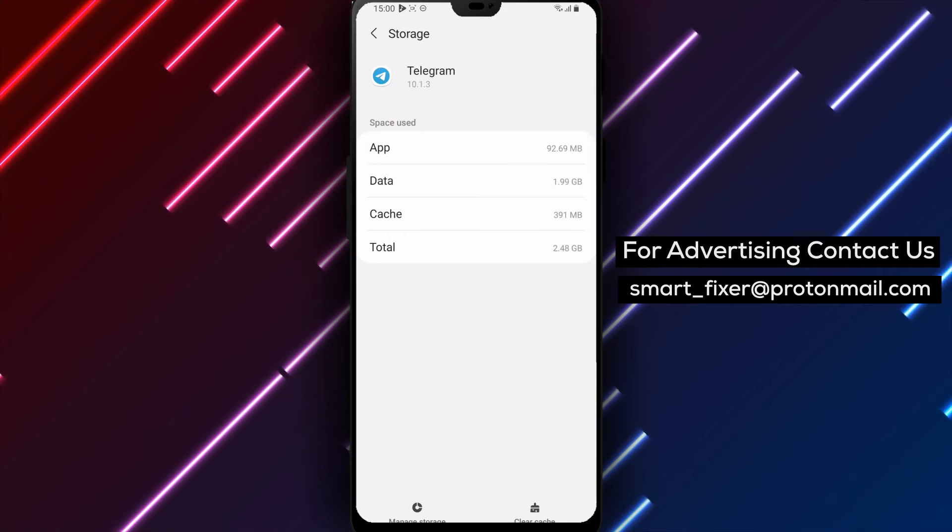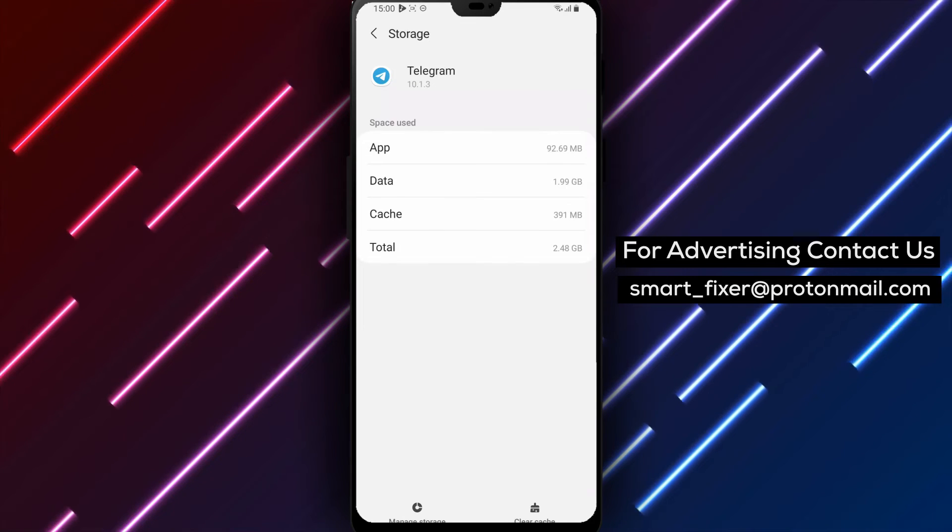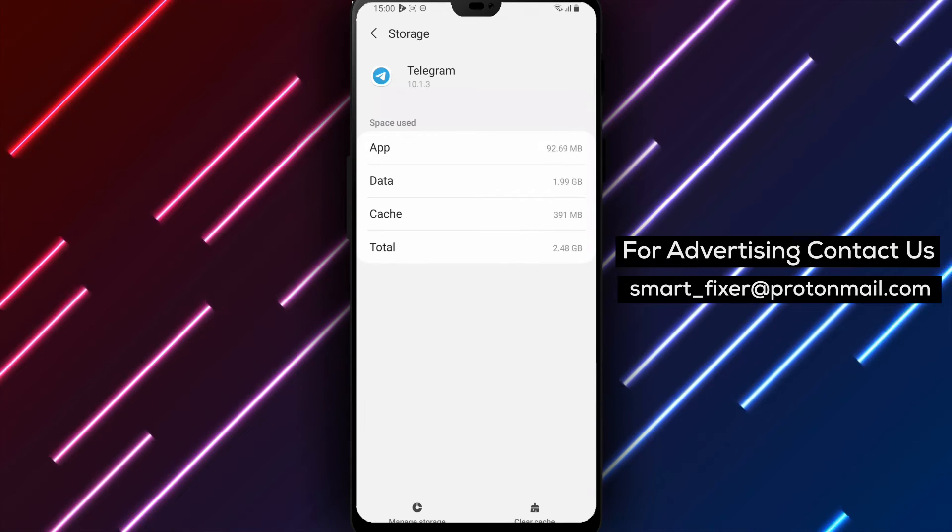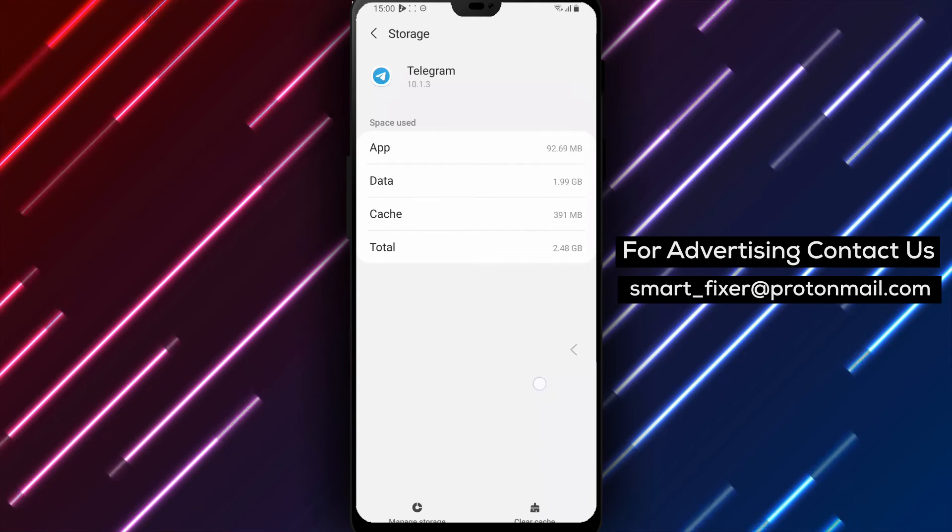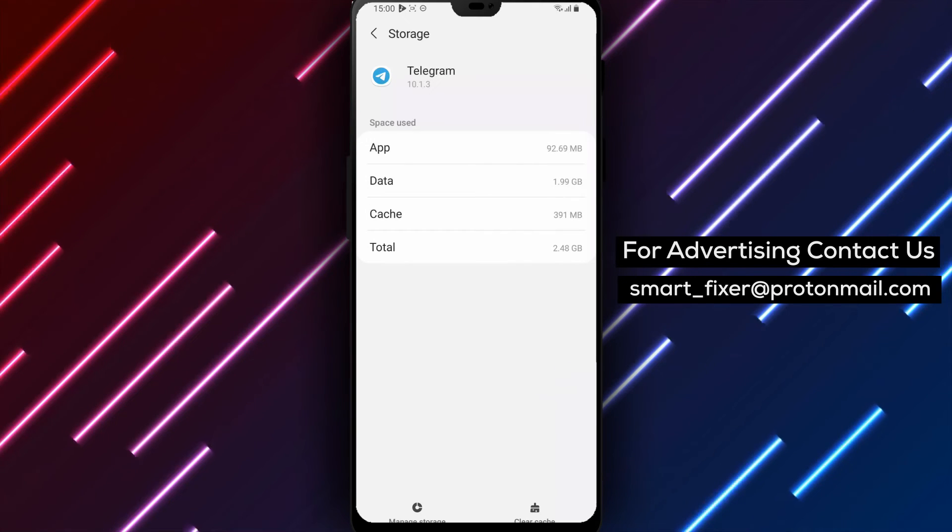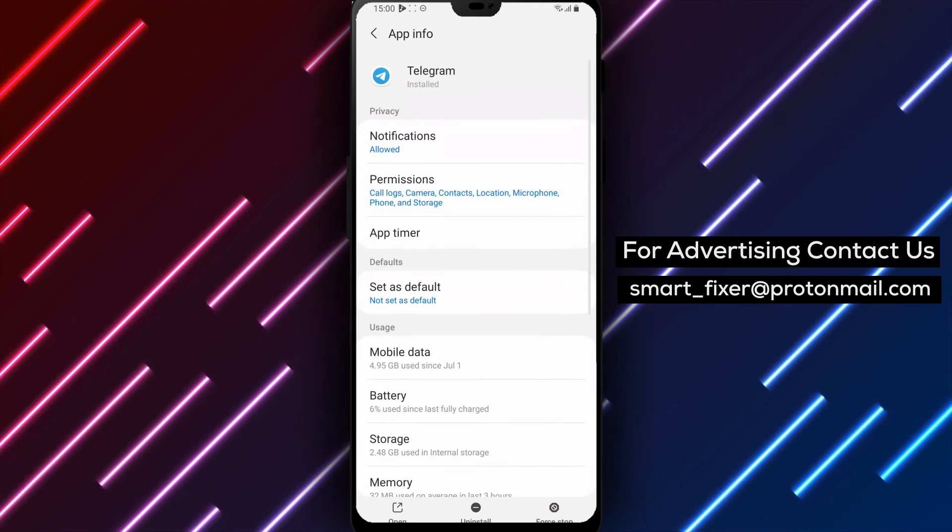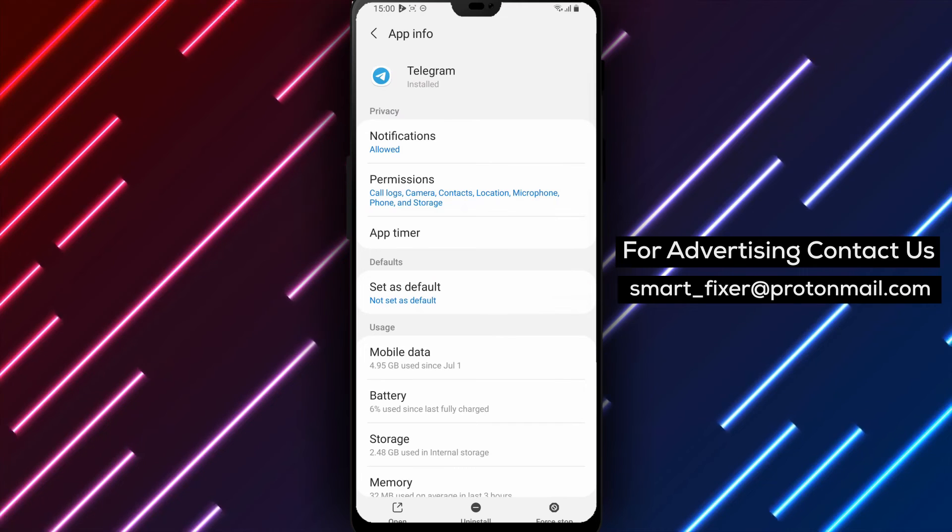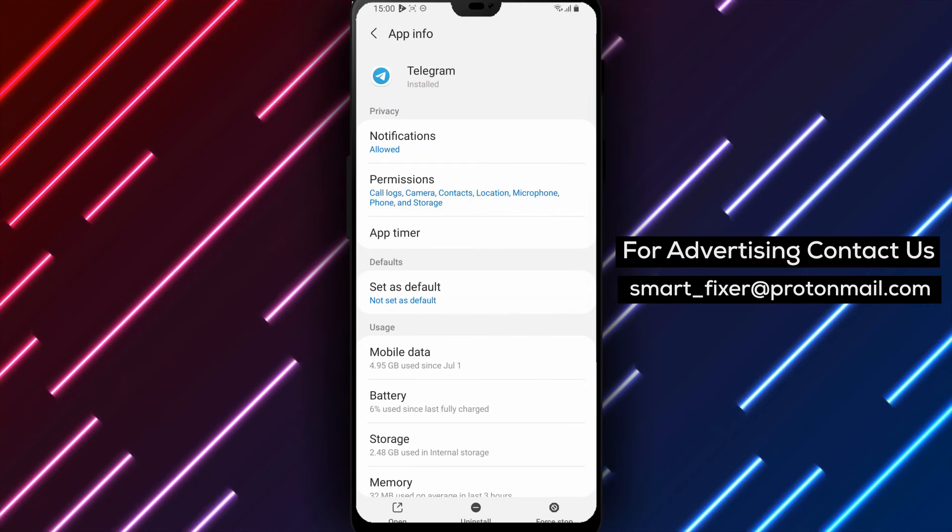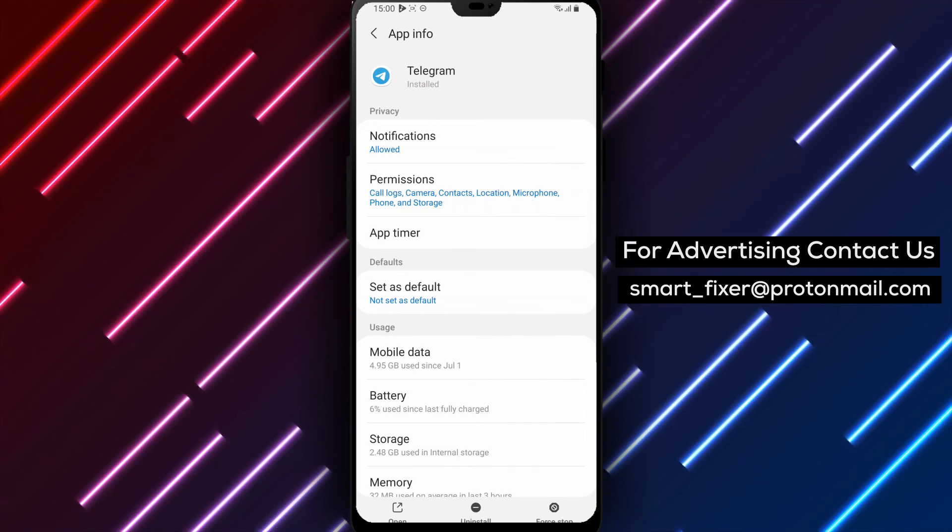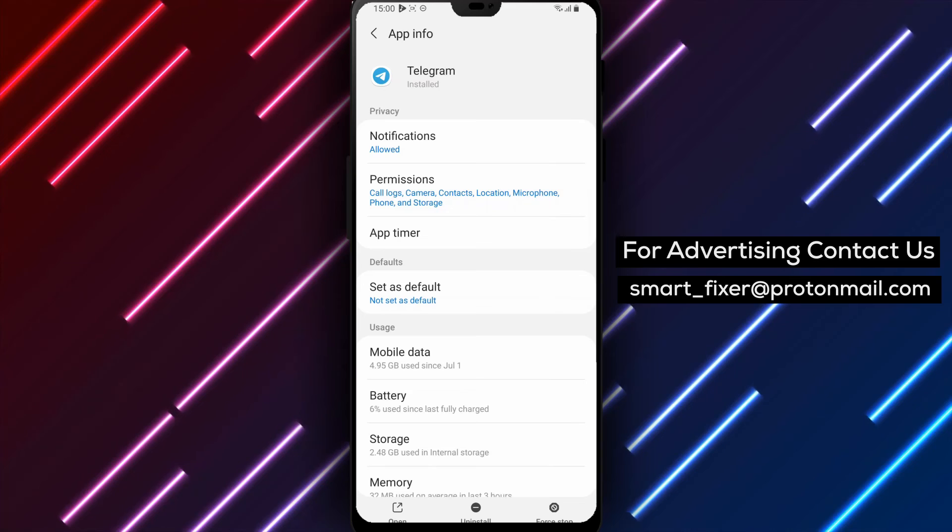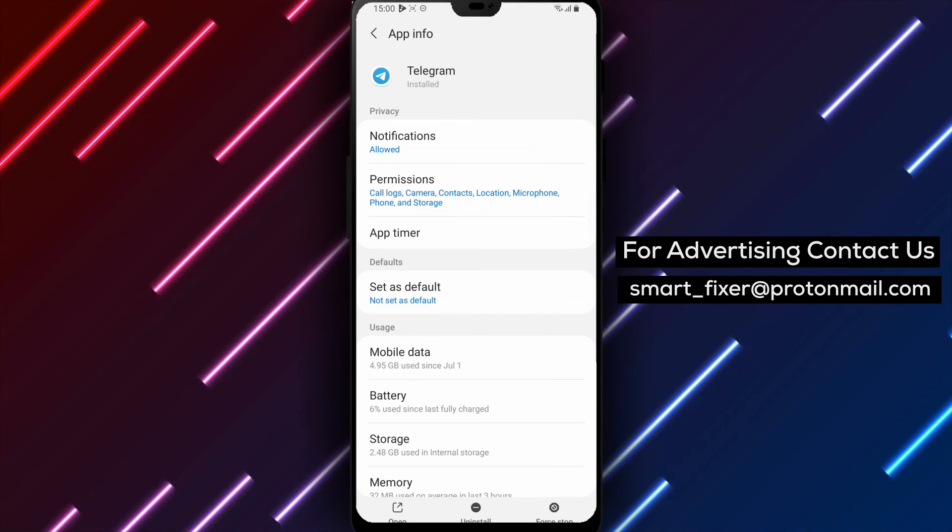Step 4. Another common reason for app crashes is insufficient storage on your phone. If your device is running out of storage space, free up some space by deleting unnecessary files, apps, or media. Once you have cleared up storage, you should see an improvement in Telegram's performance and stability.